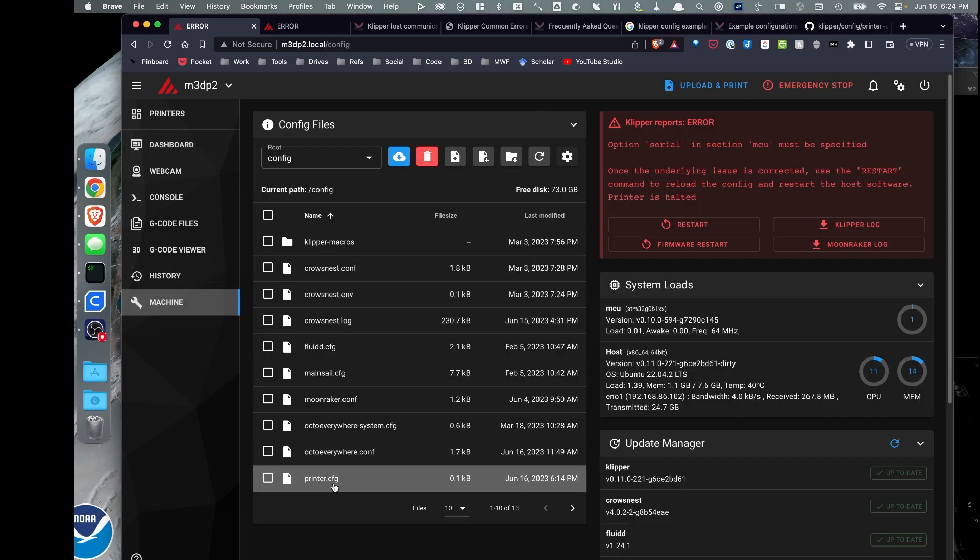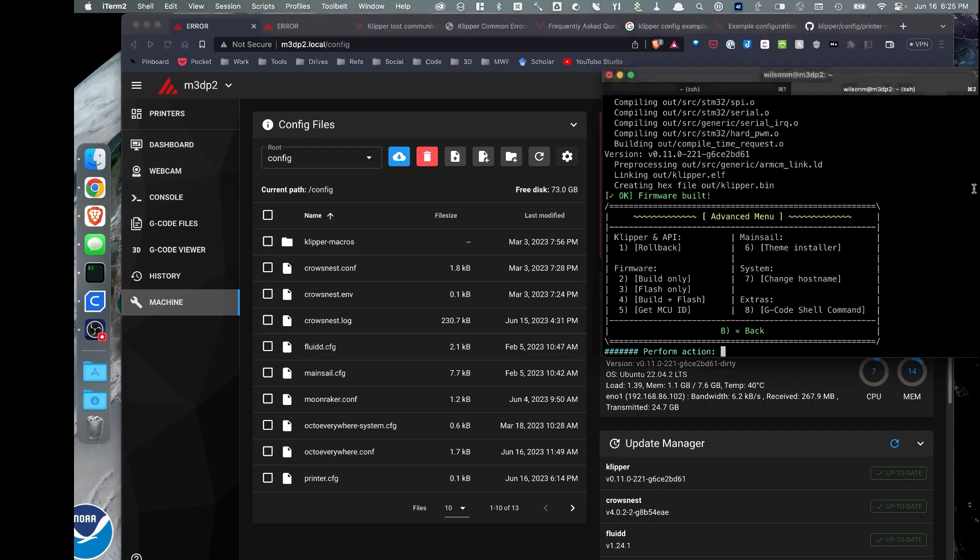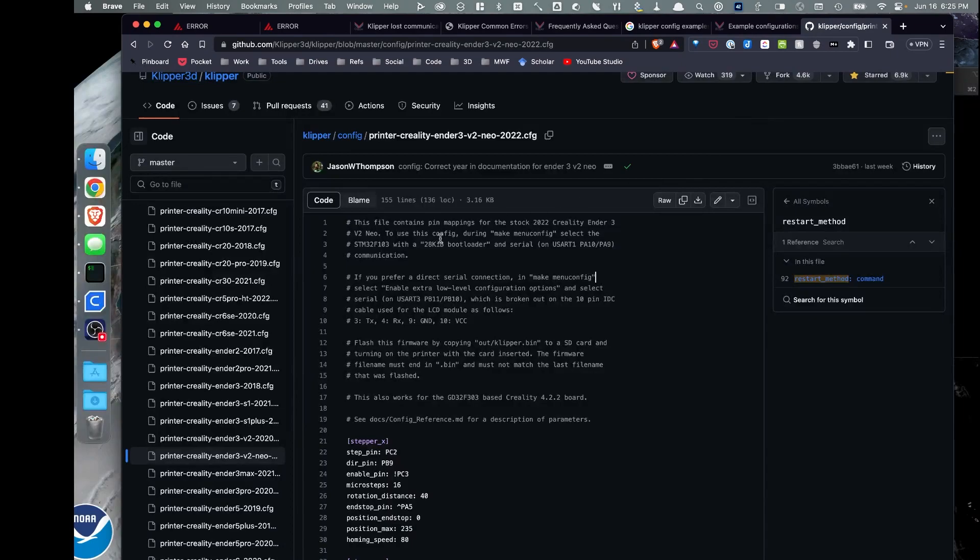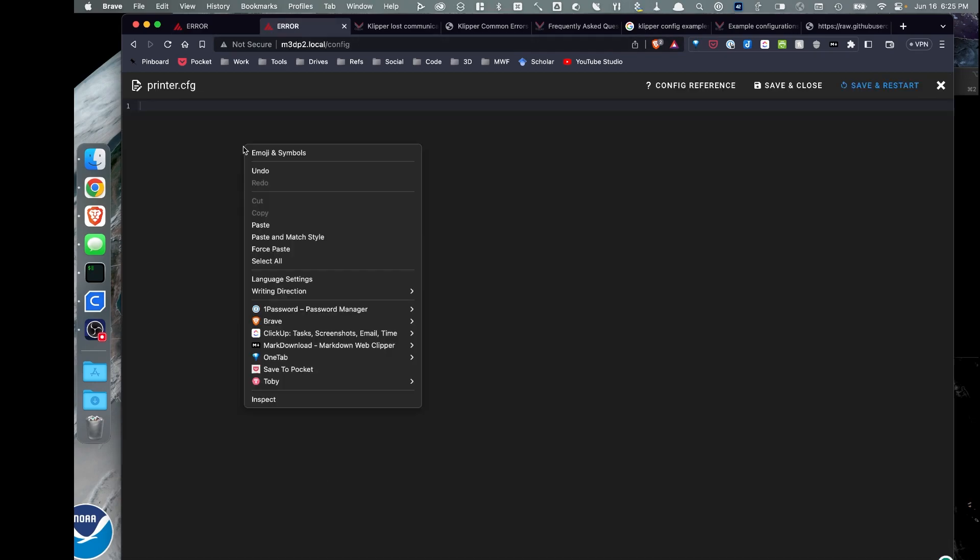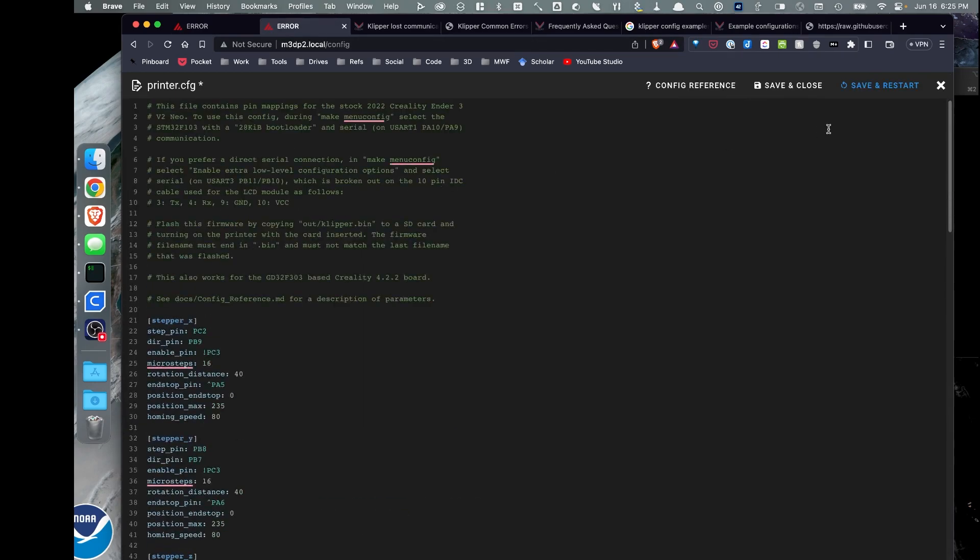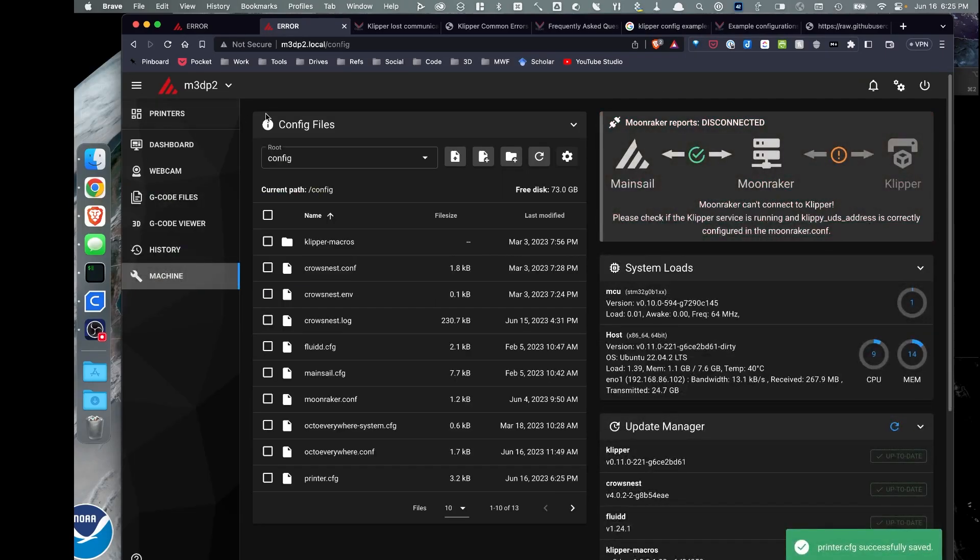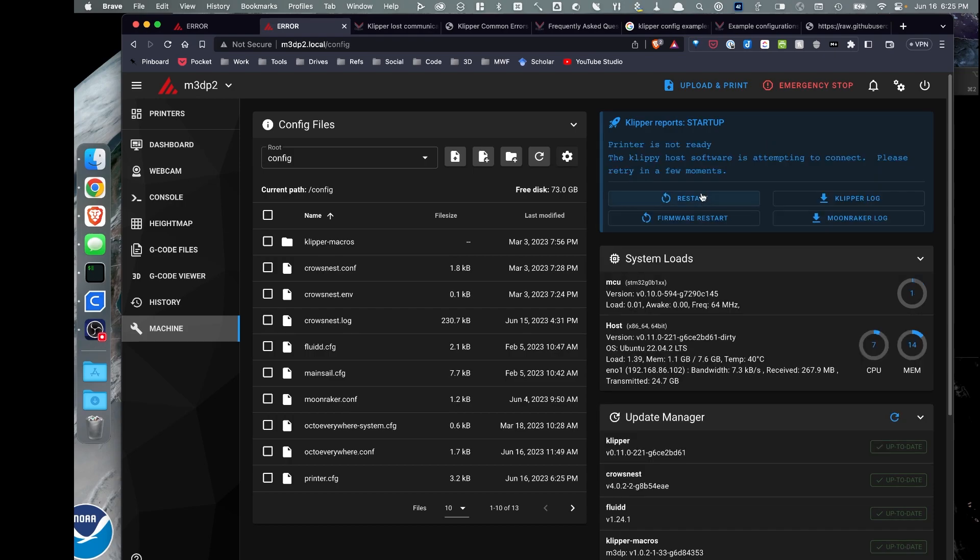And then I need to make sure that there's a printer.cfg file. In my case, I created a blank here. And the error I'm getting is serial in section MCU must be specified. Easiest thing to do, again, pretending we're going to be using this example config for the Ender 3 V2 Neo. I'm going to copy everything and then paste it into my printer.cfg file. I'm going to hit save.